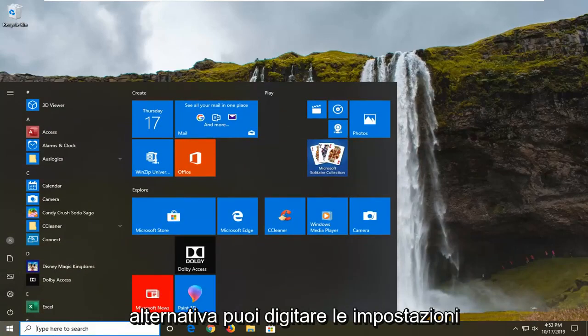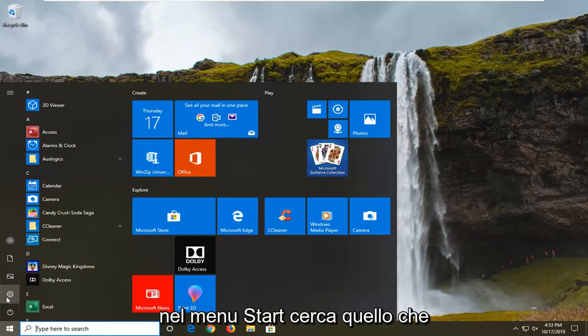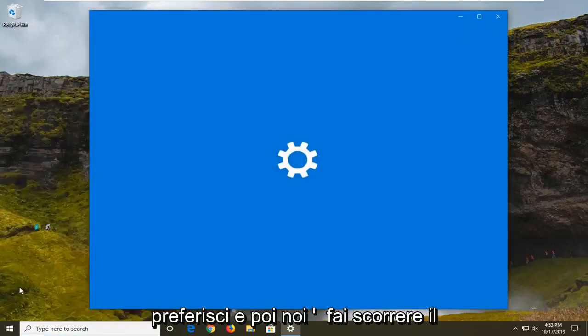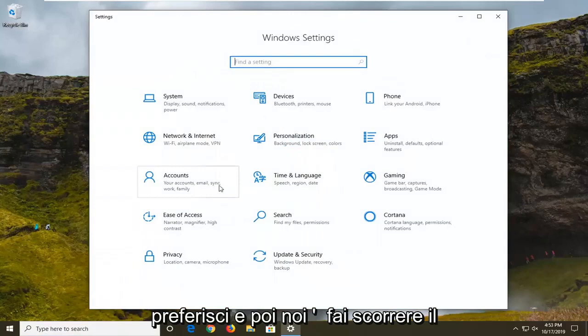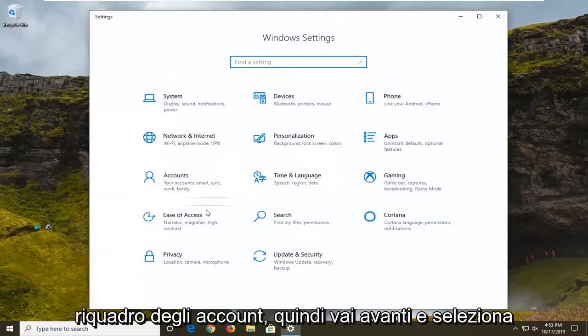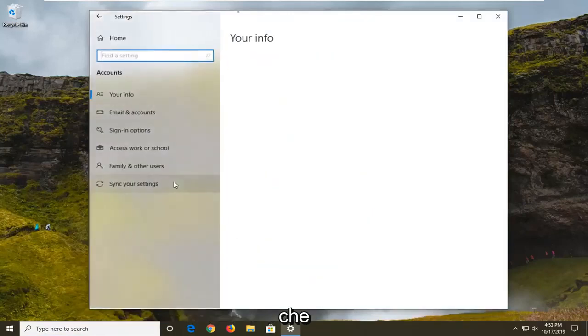Alternatively, you can type in settings into the start menu search, whatever you prefer. Then we're going to select the accounts tile, so go ahead and select that.